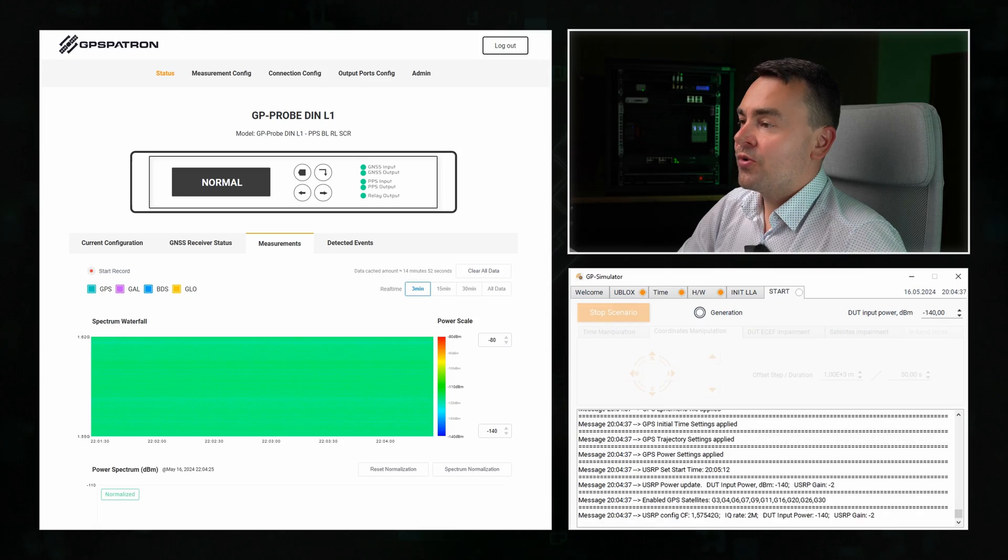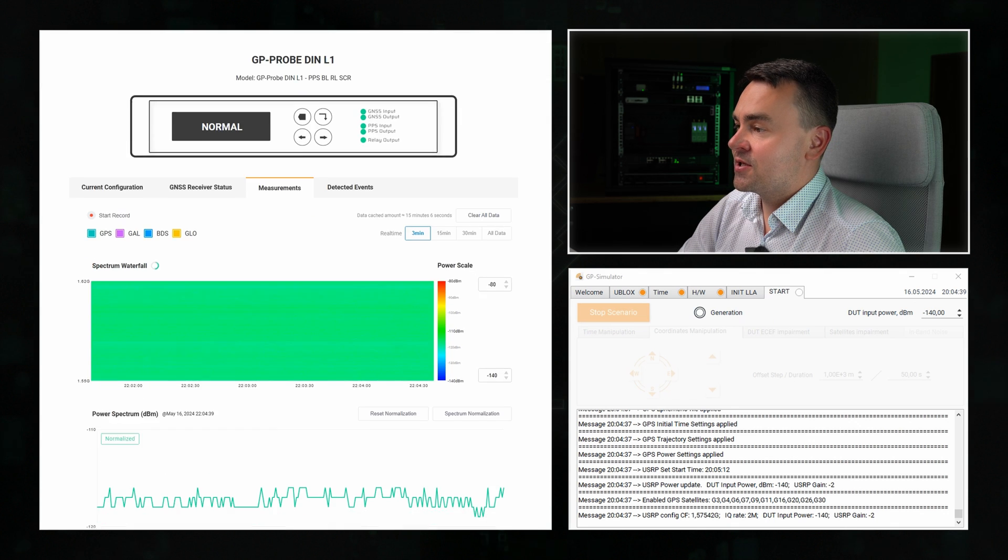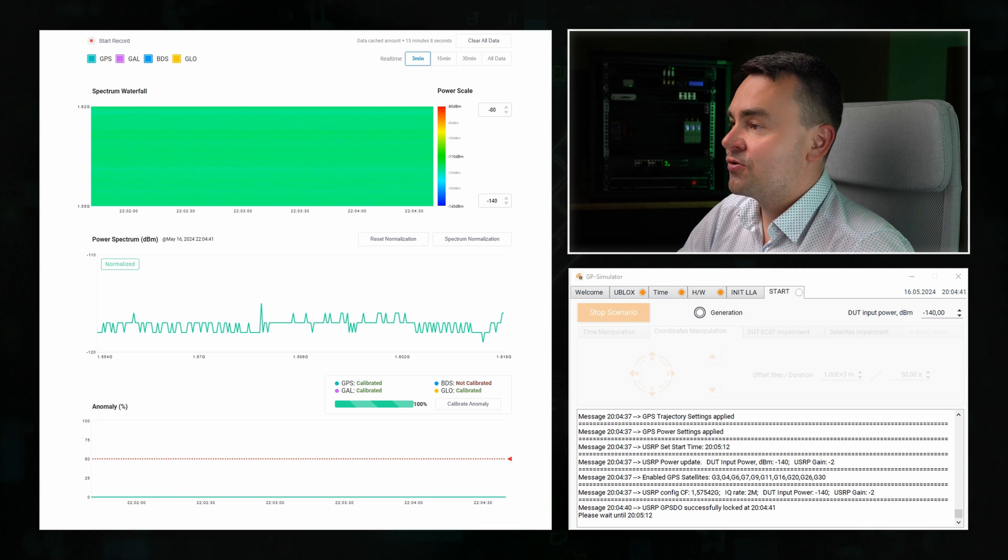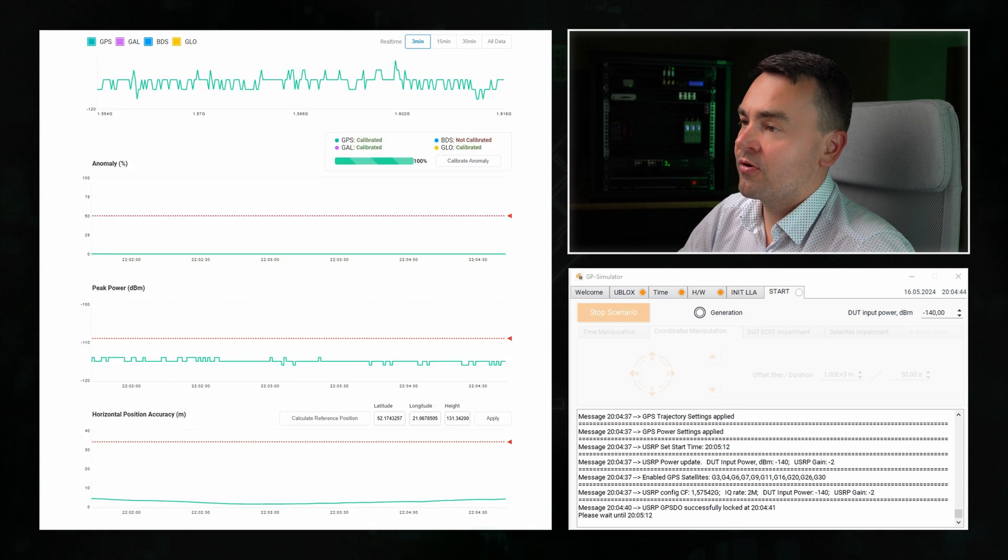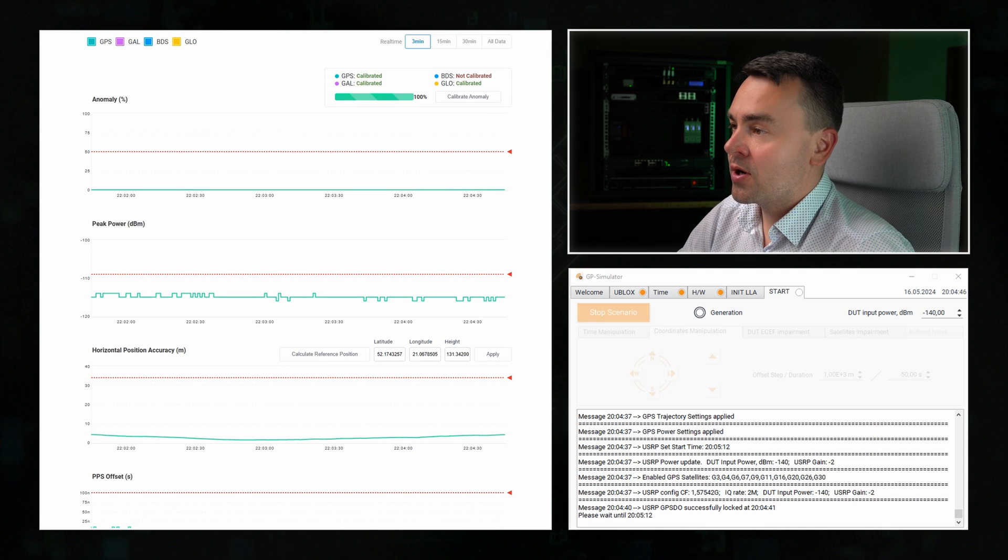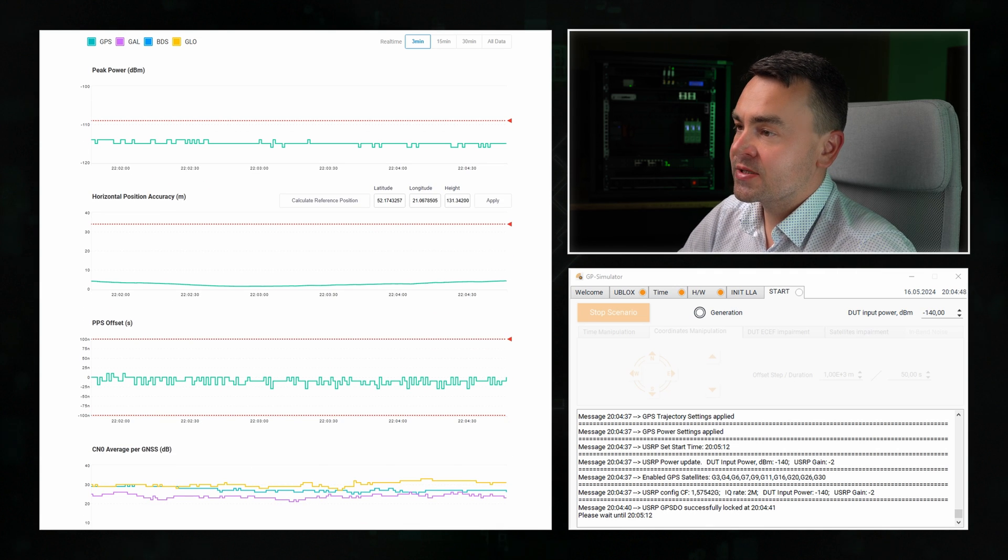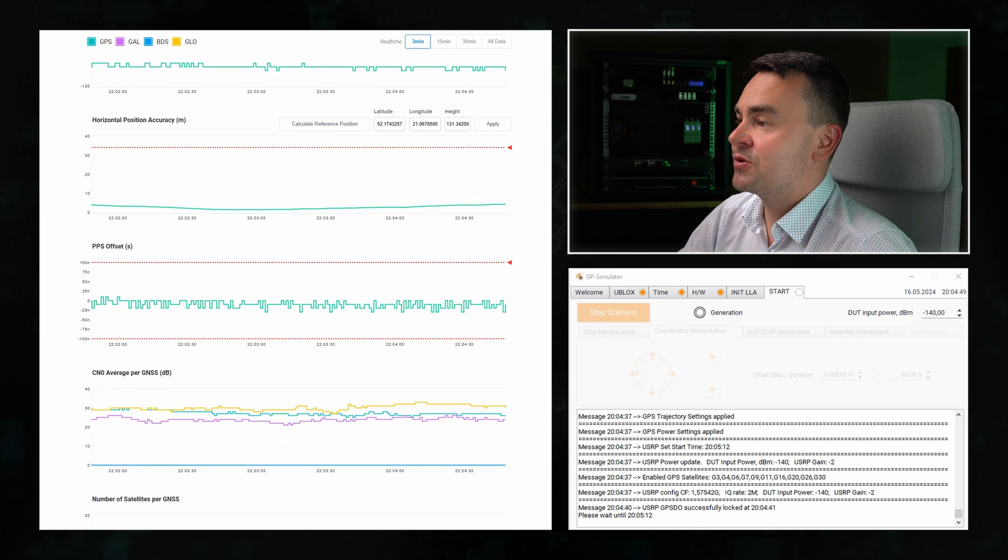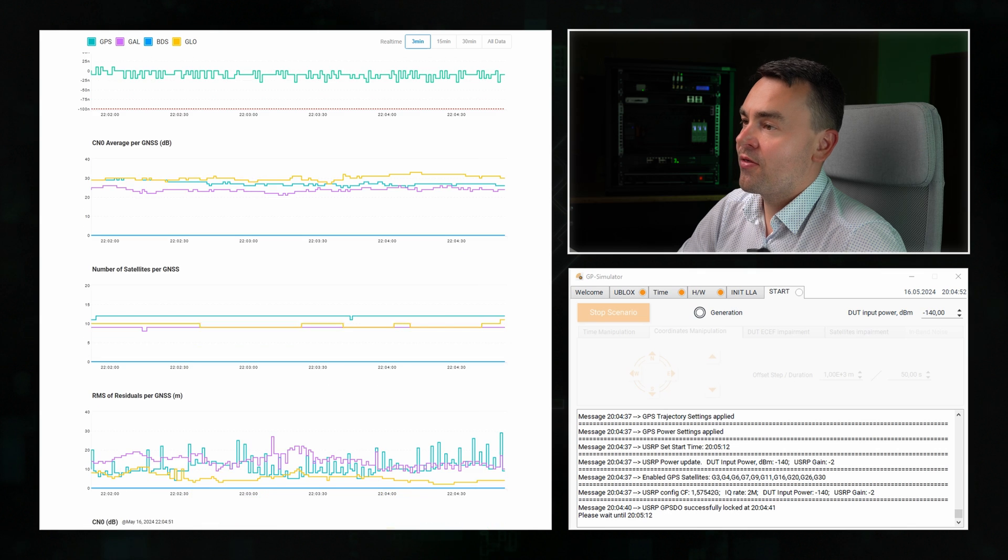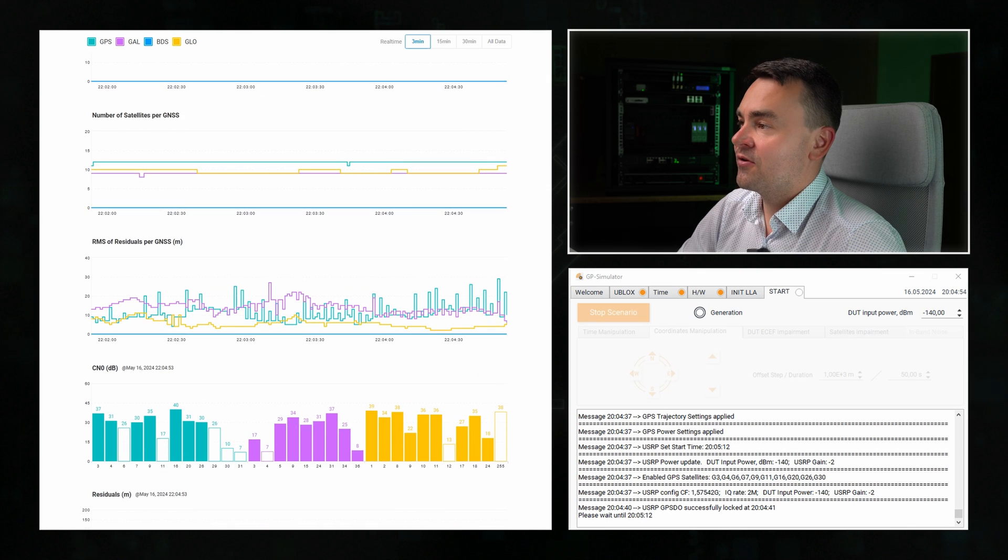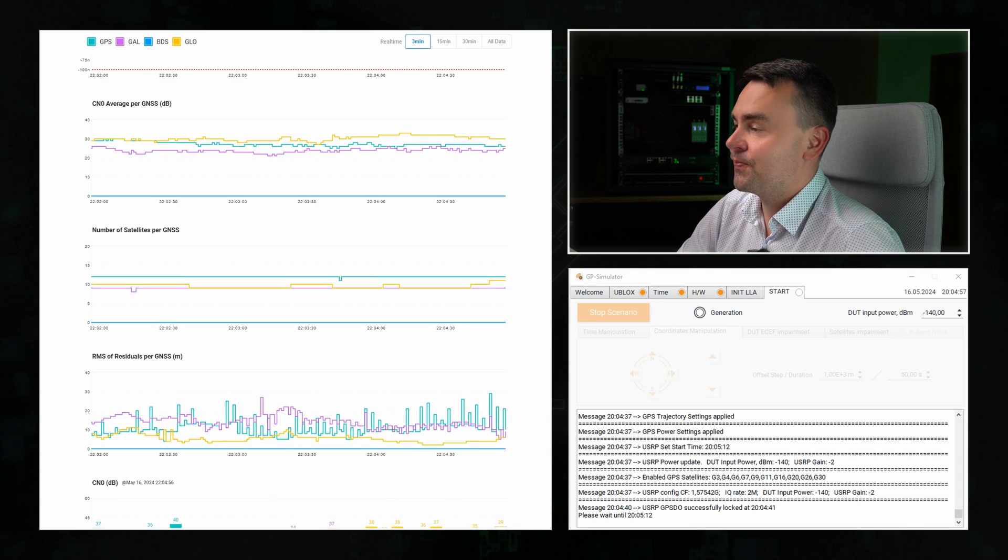Now, for a coherent spoofing start, we need to wait for the beginning of the GPS frame of the original signals. This will take some time. Meanwhile, let's look at the real-time measurements graphs we see on the web panel. We have the spectrum waterfall, power spectrum, anomaly probability graph with event detection threshold, peak power, horizontal position accuracy, PPS signal phase difference measurements, average signal-to-noise ratio for each system, the number of satellites, average residuals, and finally, parameters for each satellite.